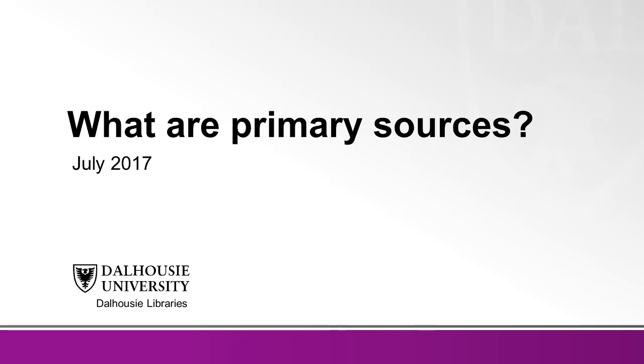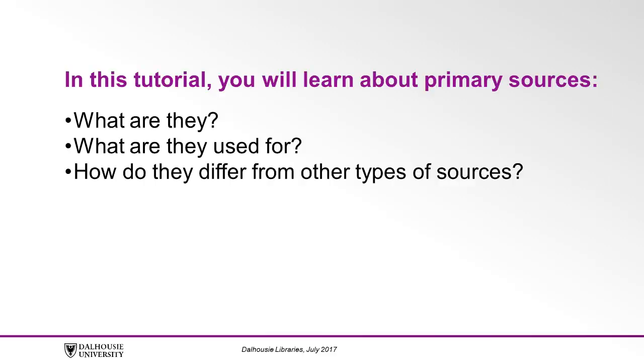In this video, you will learn about primary sources. What are they? What are they used for? How do they differ from other types of sources?